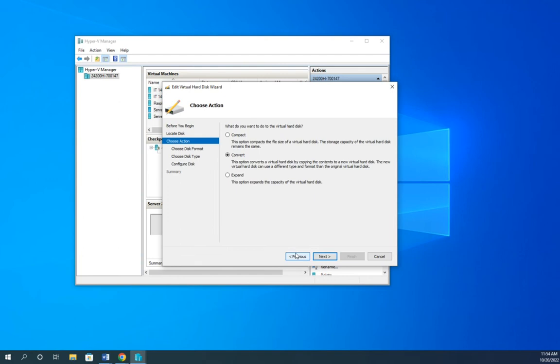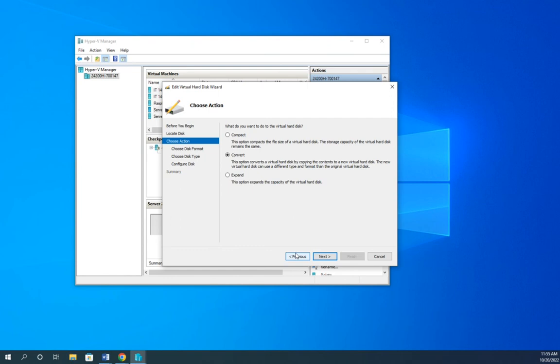So I'm going to back out because I don't want to do that. But if I have a dynamically expanding disk, and remember, fixed size disks have better performance, so it's been working great for a while, but I need to bump up the performance, I could do that. I can convert it and make it a different type. Or if I've got a fixed size disk and I need to reclaim some space on my system, I could convert it to dynamically expanding and then compact it.